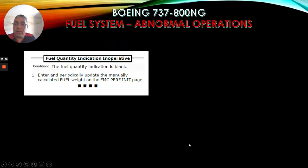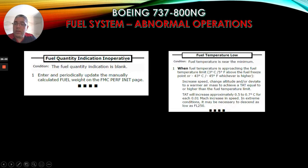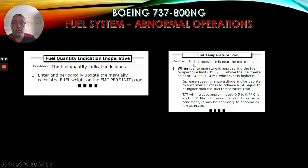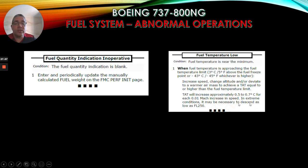For fuel quantity indication inoperative: condition - the fuel quantity indication is blank. Enter and periodically update the manually calculated fuel weight on the FMC performance init page. For fuel temperature low: condition - fuel temperature is near the minimum. When fuel temperature is approaching the fuel temperature limit - 3 degrees Celsius above the fuel freeze point or minus 43 Celsius, whichever is higher - increase speed, change altitude, and/or deviate to a warmer air mass to achieve a TAT equal to or higher than the fuel temperature limit. TAT will increase approximately 0.5 to 0.7 degrees Celsius for each 0.01 Mach increase in speed. In extreme conditions, it may be necessary to descend as low as flight level 250.